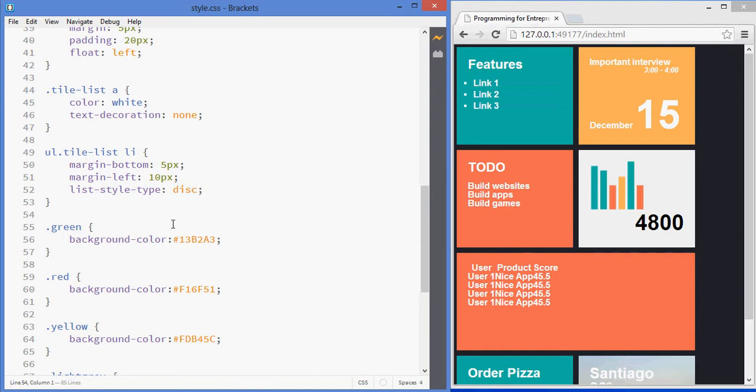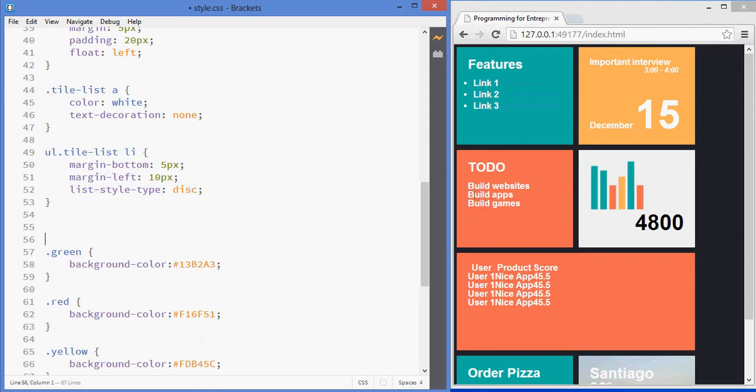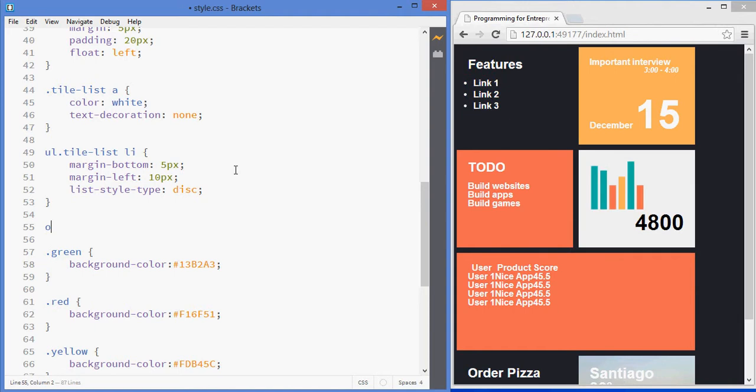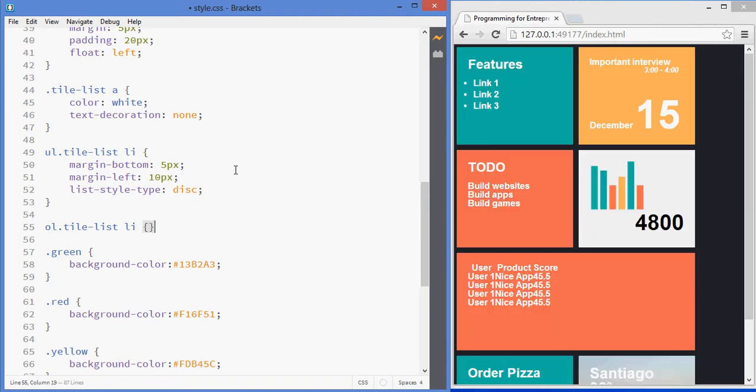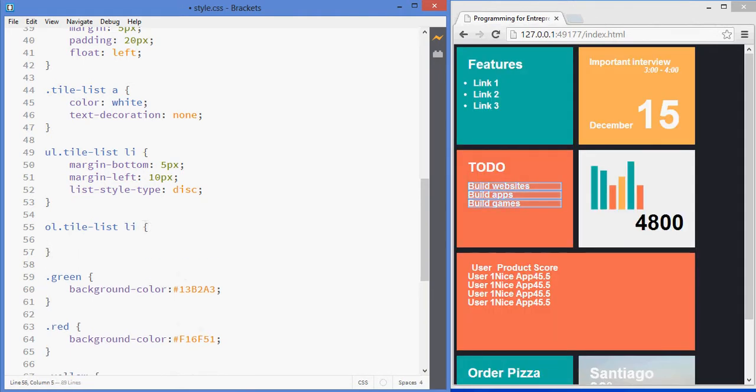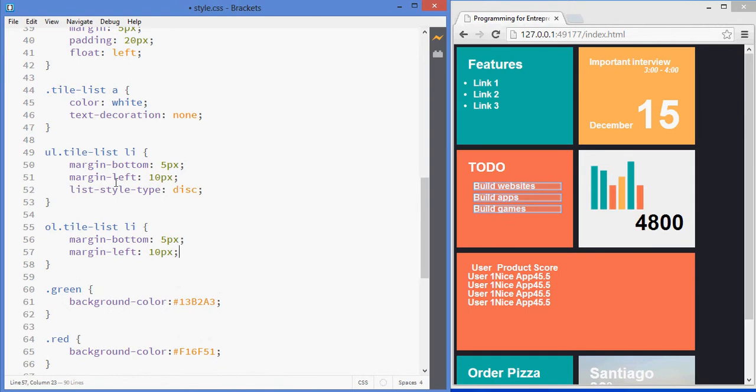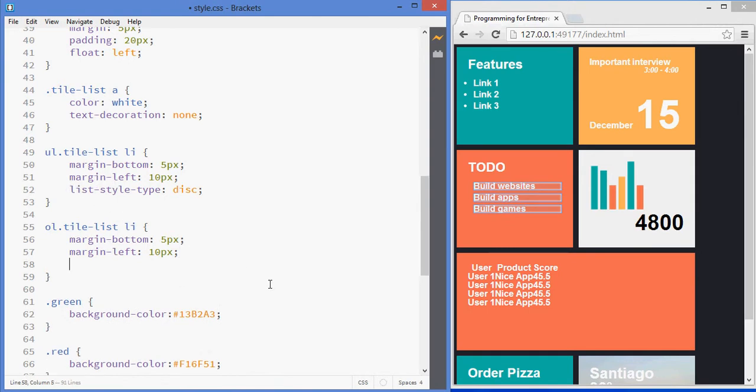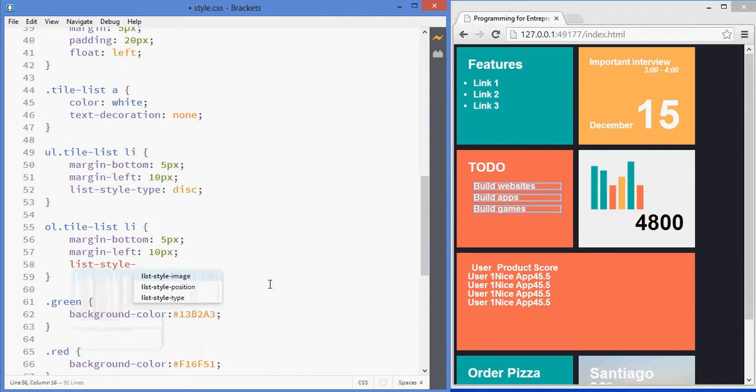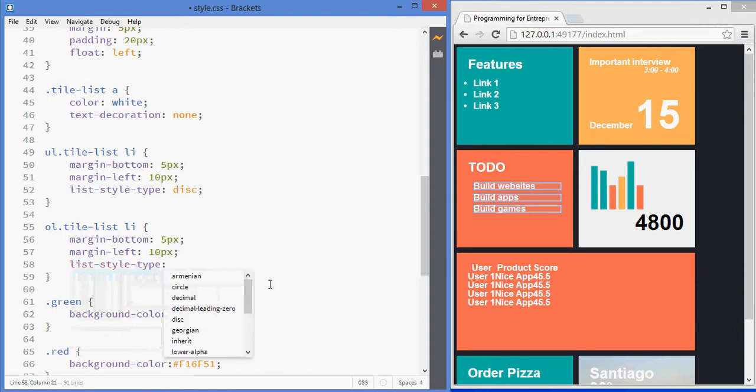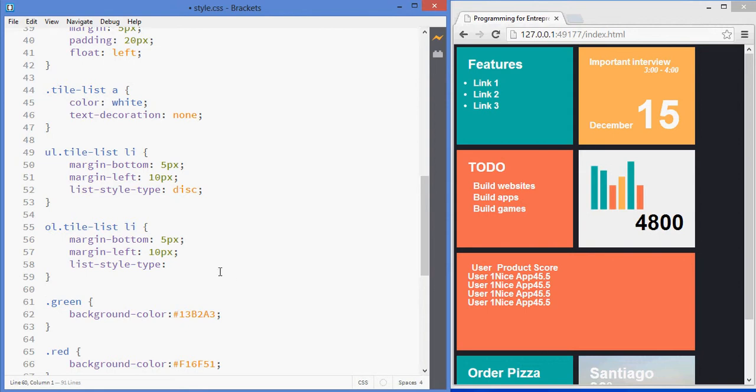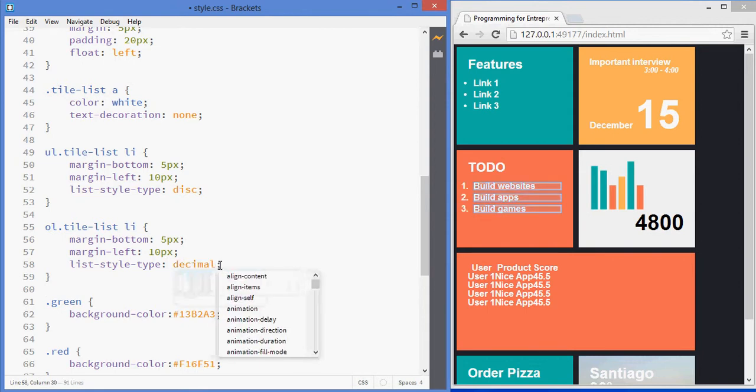I want to do the same for the ordered list. So, we'll select the ordered list that has the class tile list. And, then we want the li elements inside of that. Just like before, we'll add some - that's the same actually, the same styling properties. And, we're going to have the list style type. In this case, it's going to be the decimal. That's numbers.